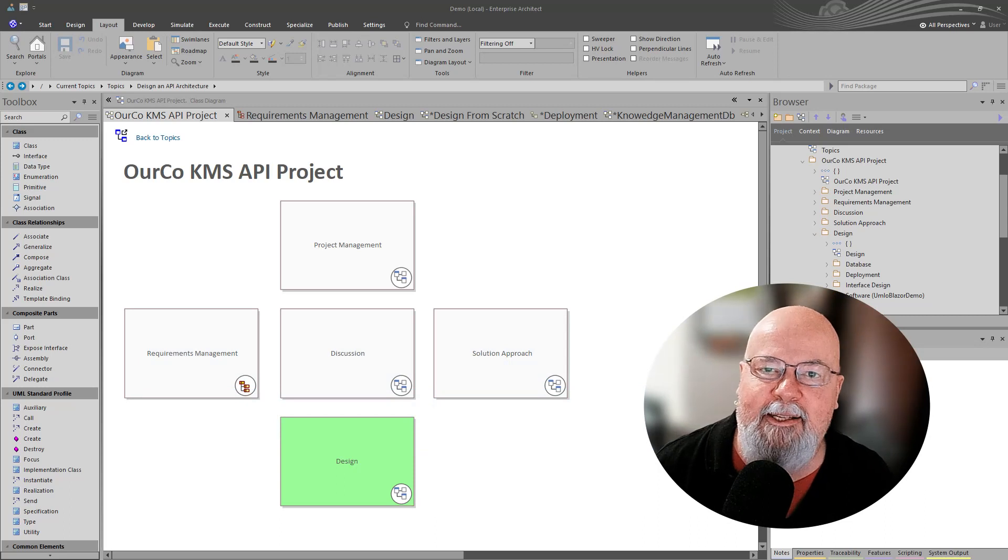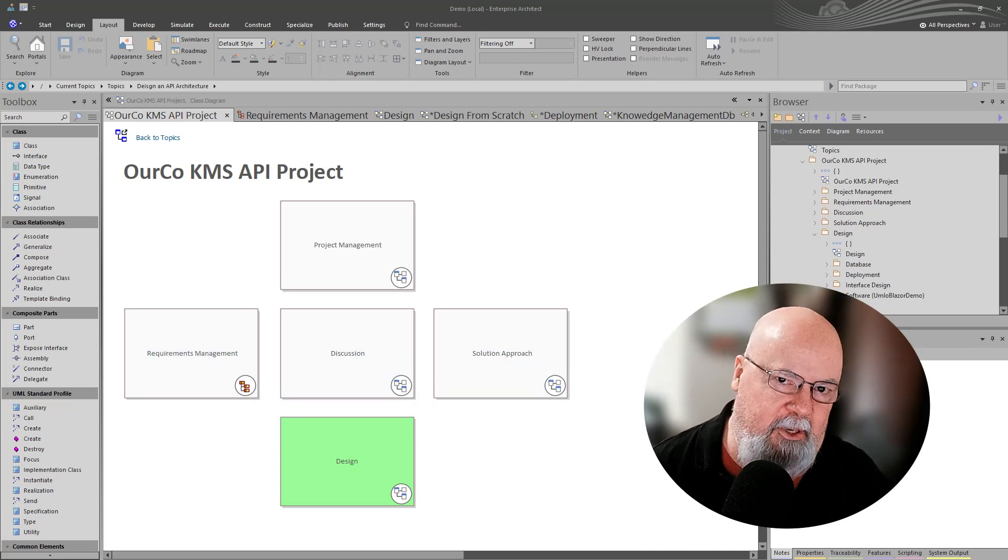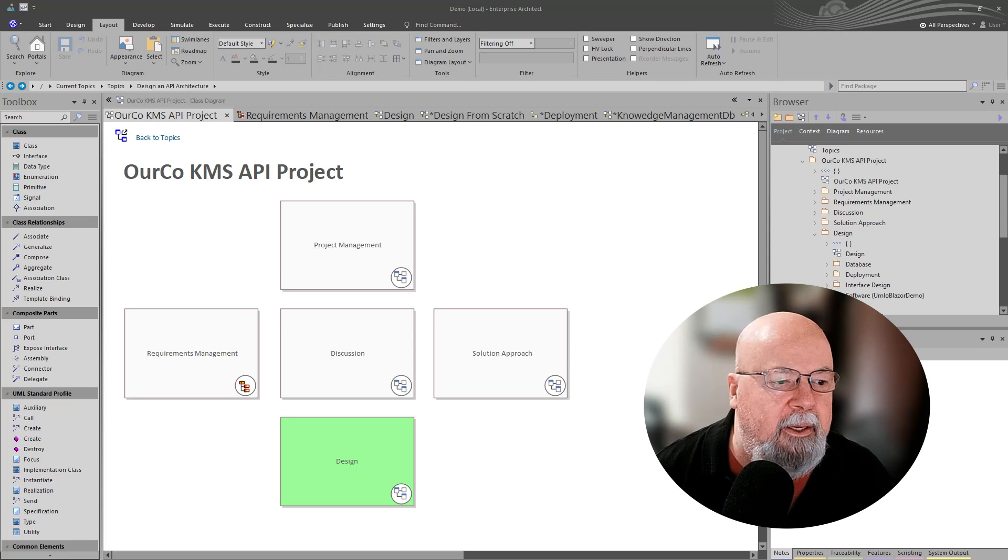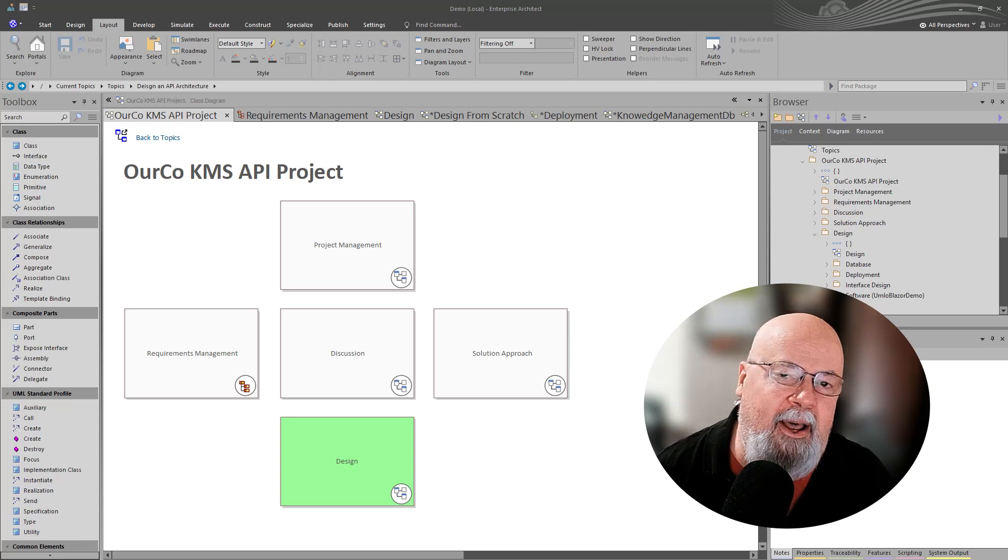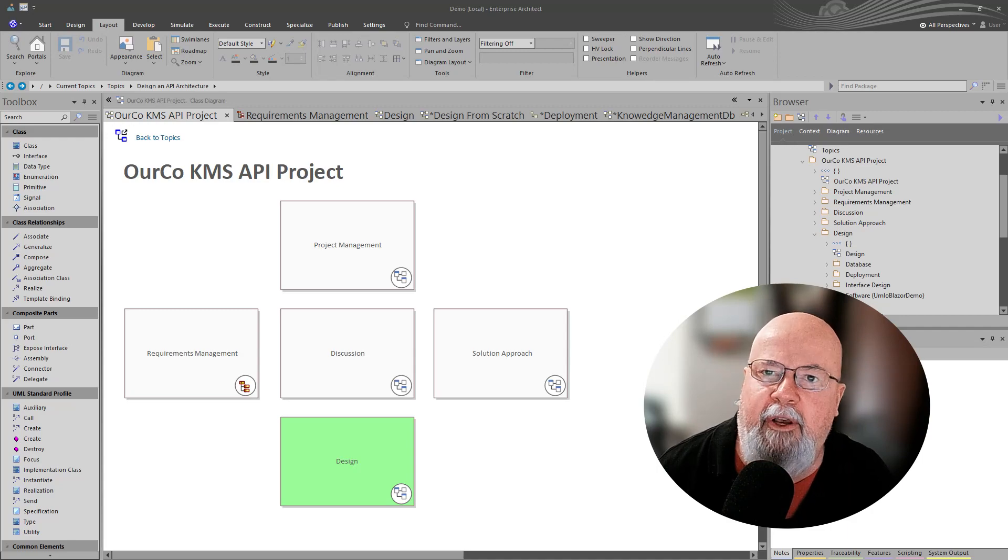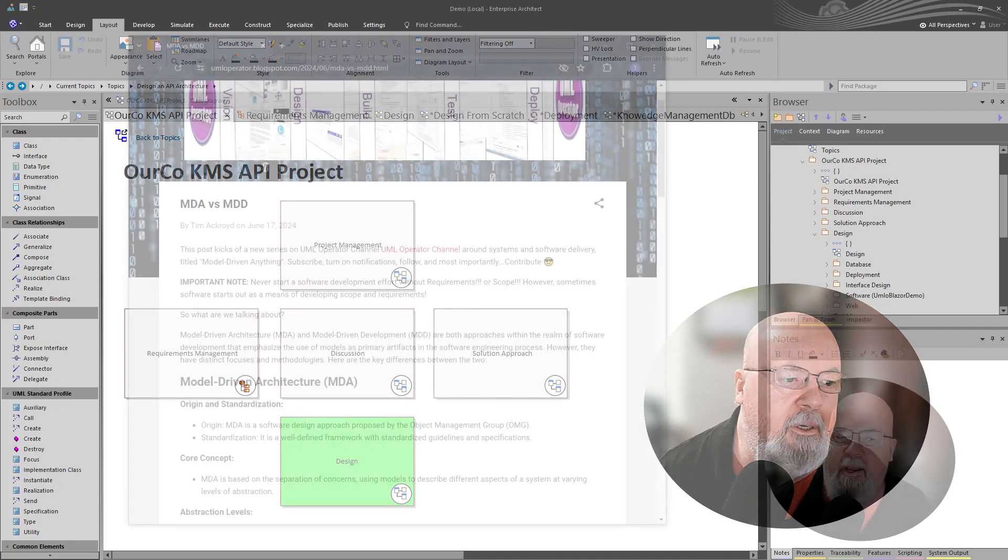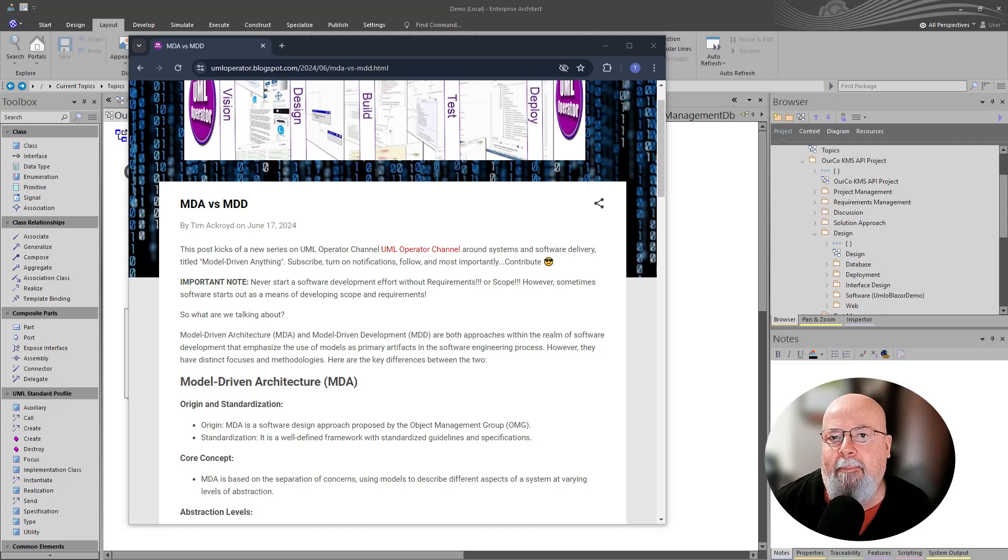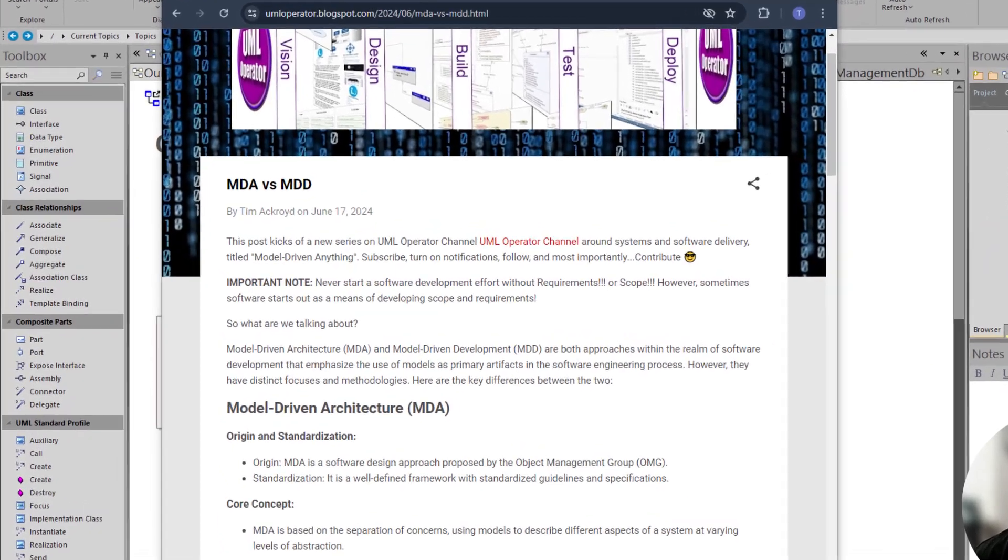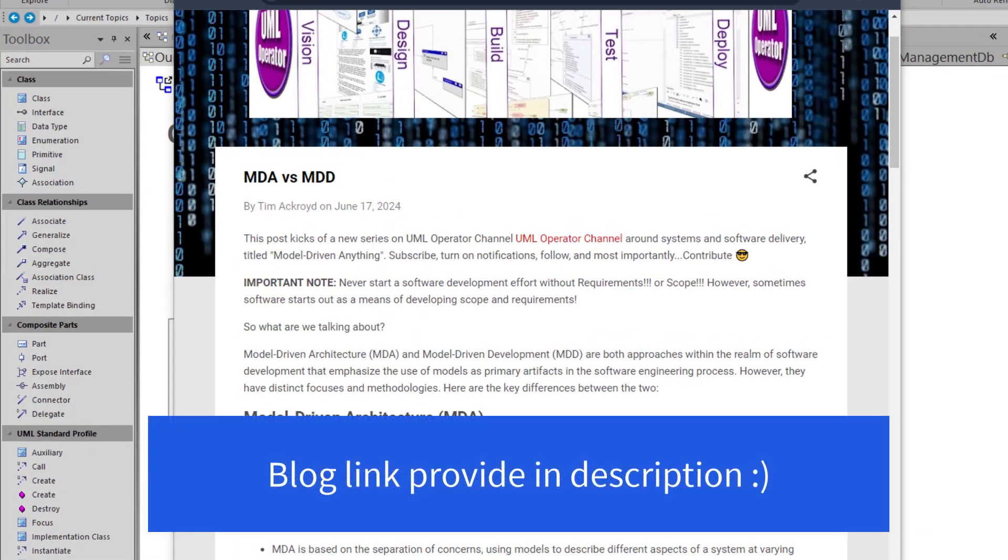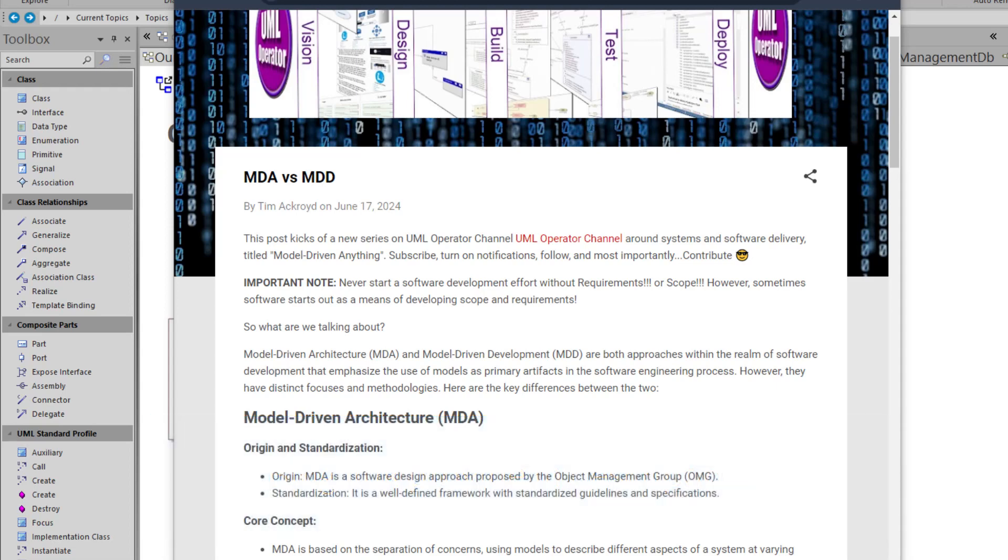But let's get to the subject matter in this particular episode. Today we're defining the difference between model-driven development and model-driven architecture. I posted a blog article today on MDD versus MDA. Essentially, MDA is a standardized framework-based approach that was proposed by OMG, the Object Management Group, focusing on model transformation across different levels of abstraction using specific standards and tools.